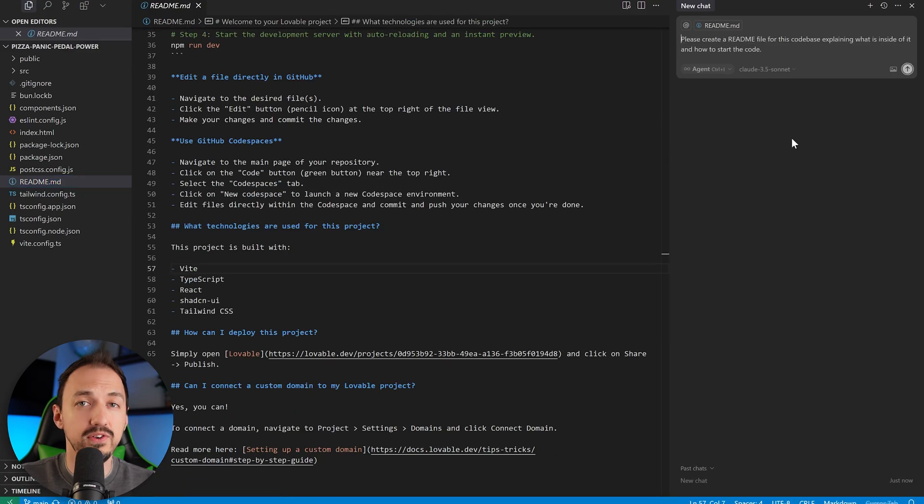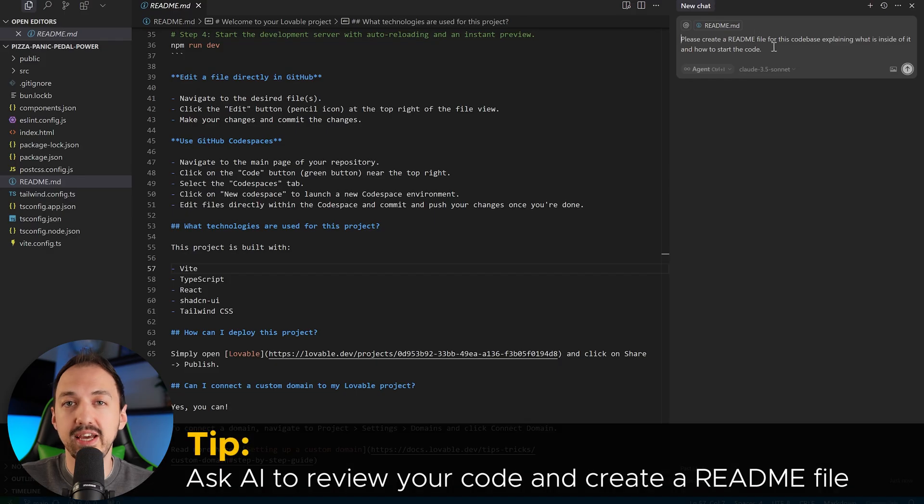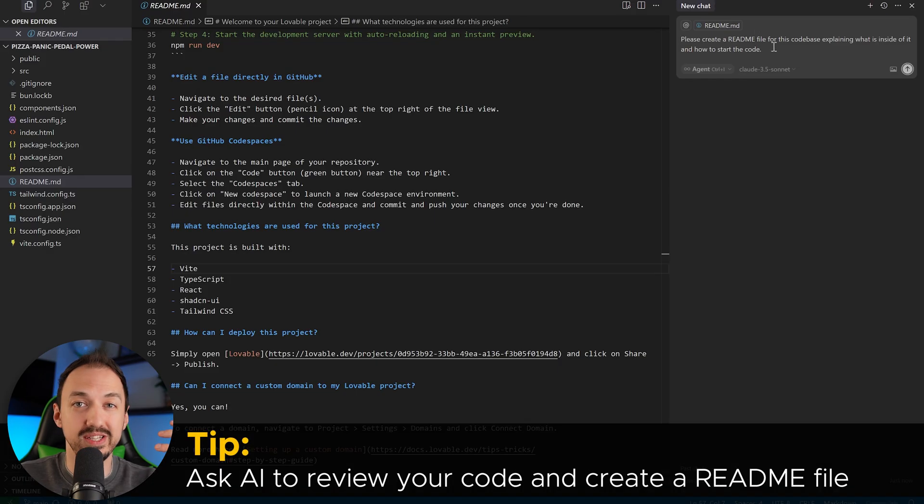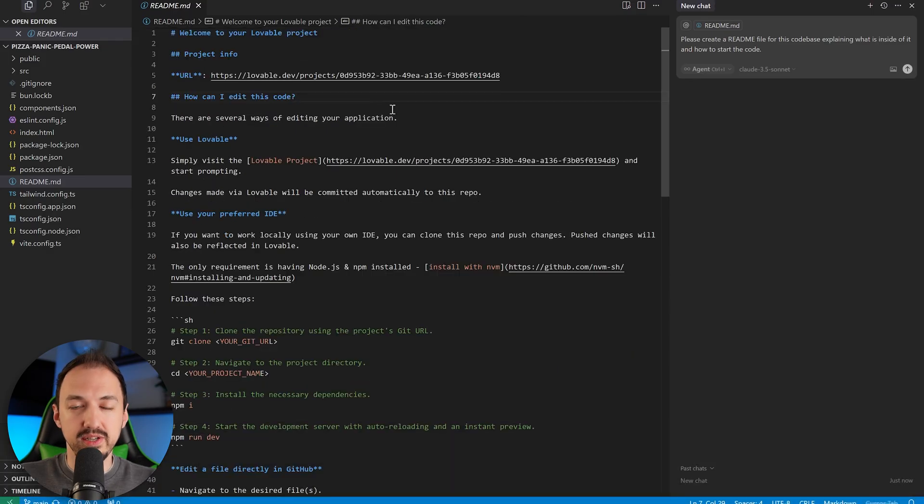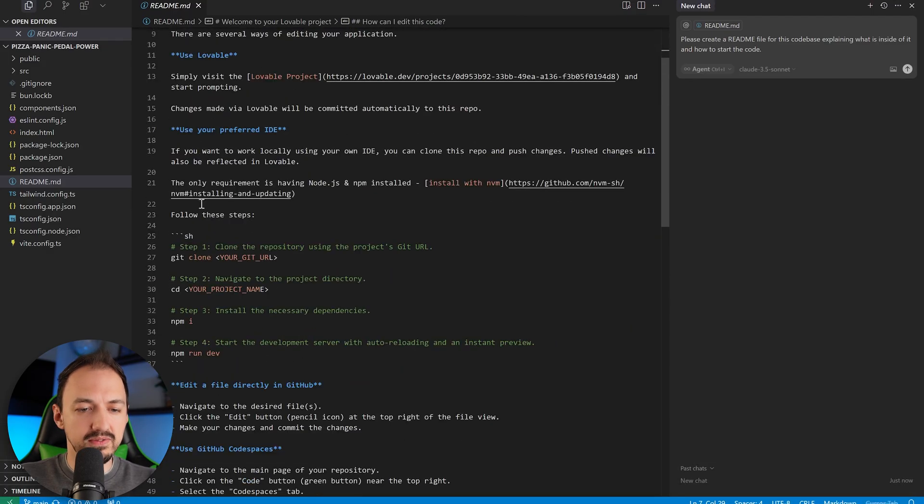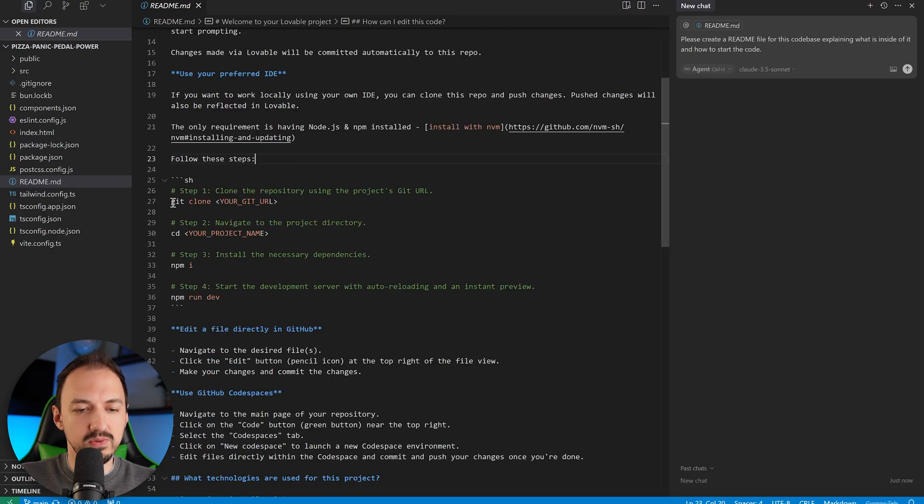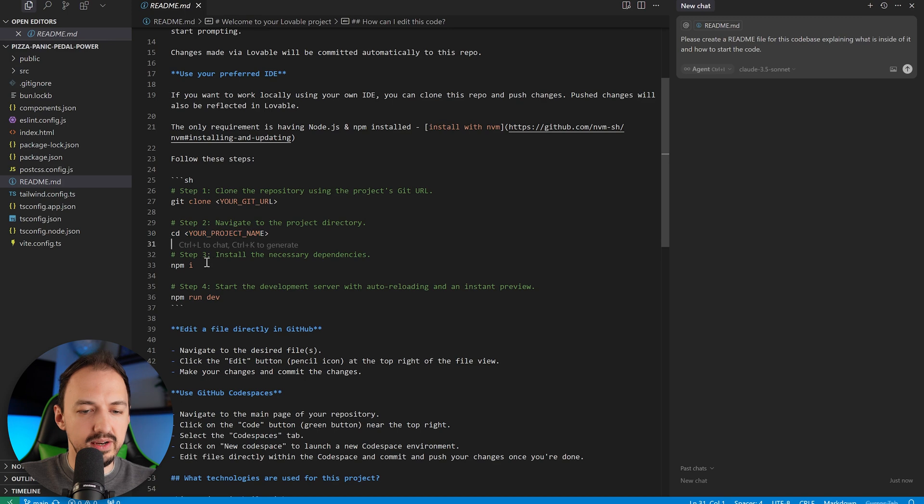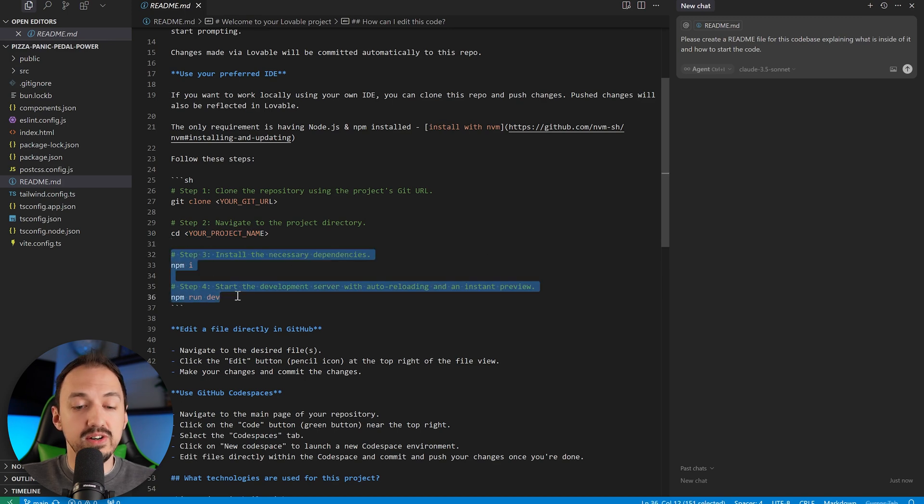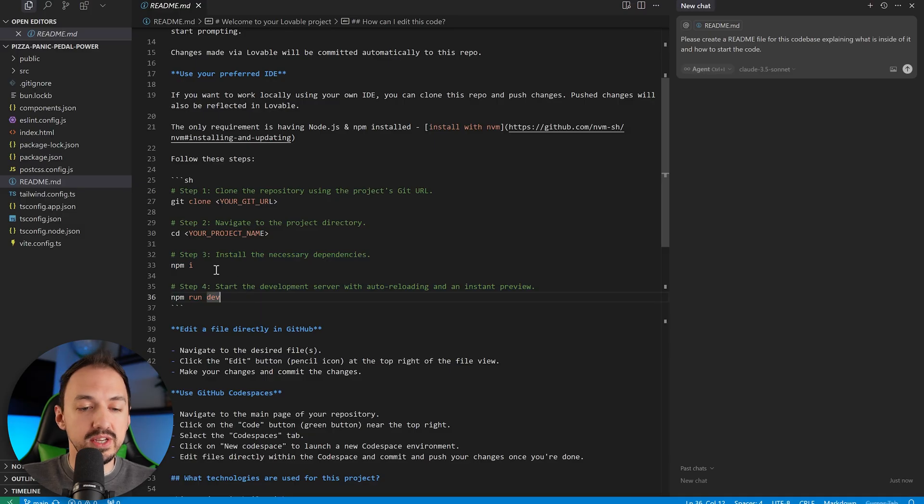If your code doesn't have a readme file, you should just ask the AI to create one so you always have a point of reference to go back to to understand what is inside of your code base and how to start your code. Since we do have a readme in this repository, we can simply follow the steps here. So first we would do git clone and then go to the project folder, which we're already there. Then we need to install dependencies and then start the development server.